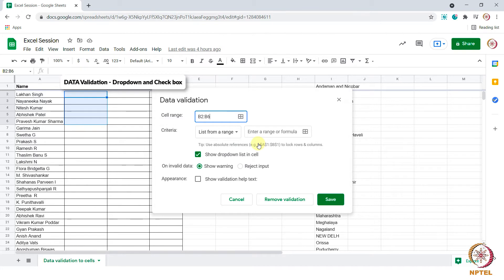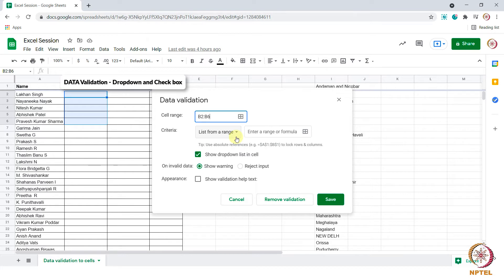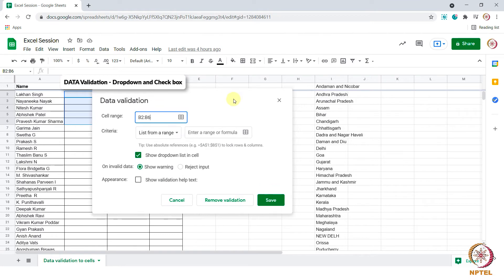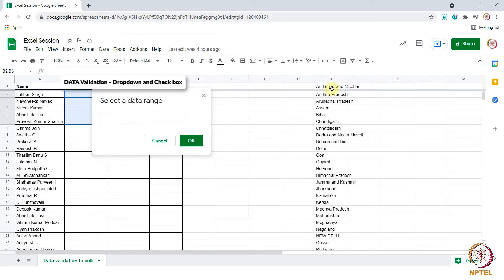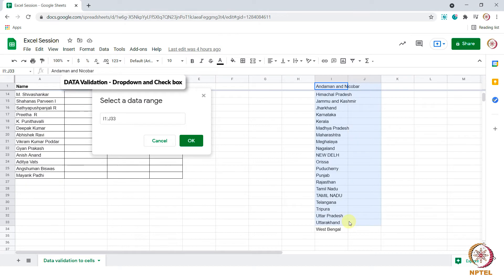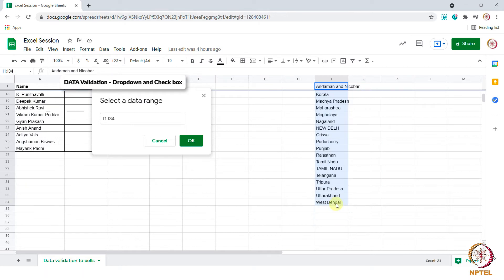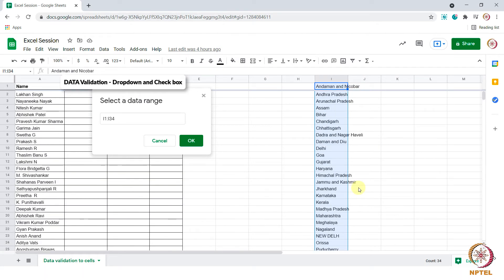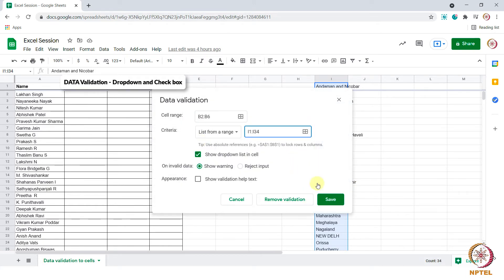Then in the criteria we should choose list from a range and then enter a range formula. We need to select the cells which have states names. I have the states name in the I column and I am selecting the cells and then clicking on save.